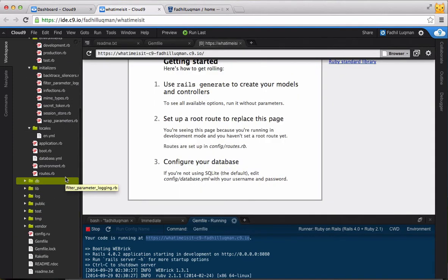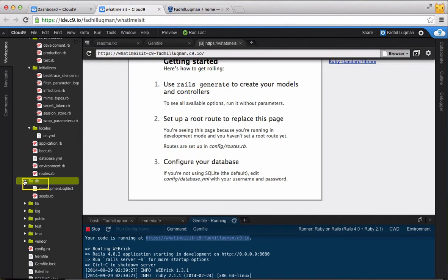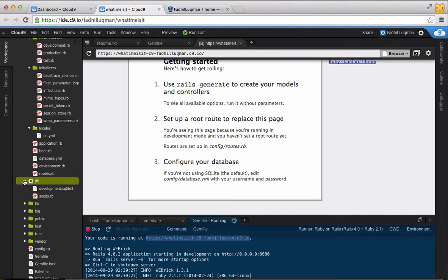The DB folder is where all database-related files, besides the configurations, reside. Later on, you'll be creating migration files that describe what the tables in your database look like. SQLite3 database files and seed files, which are used to populate your database, will also be located under the DB folder.